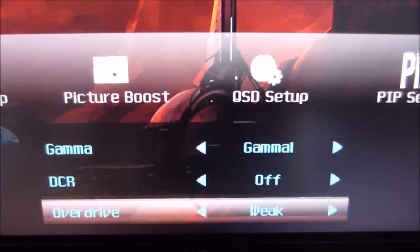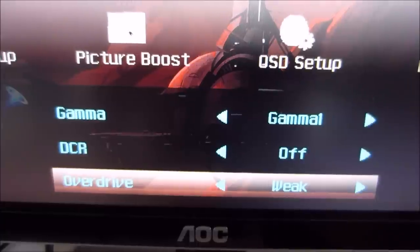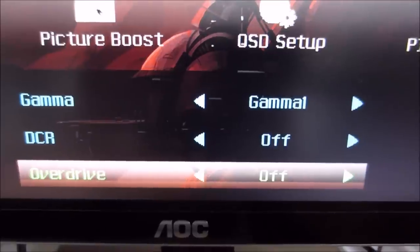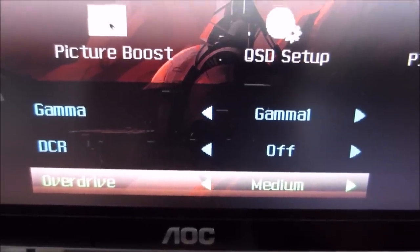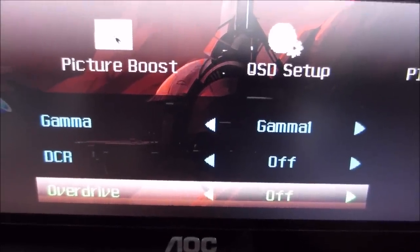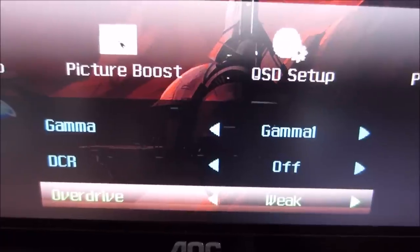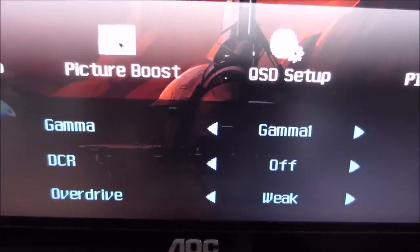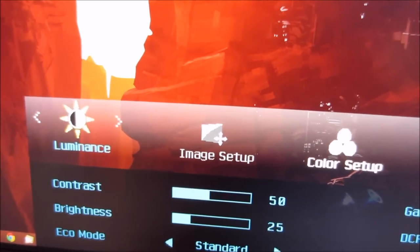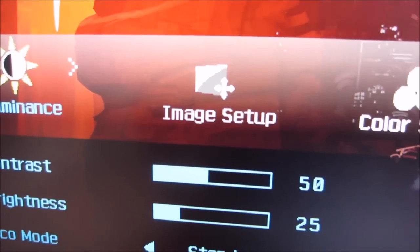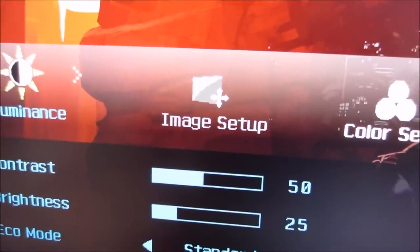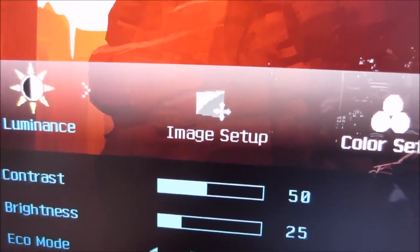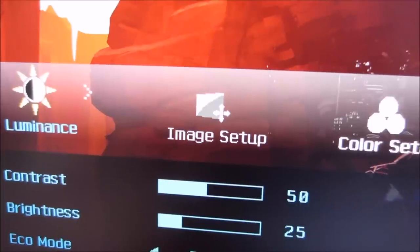There's also an overdrive control, which controls the level of grey-to-grey acceleration on the monitor. Settings include off, weak, medium, and strong — as mentioned in the review, we prefer the weak setting, although medium is actually very good as well. Image Setup is greyed out here because it only allows you to manually configure screen parameters if you're using an analog or VGA connection.